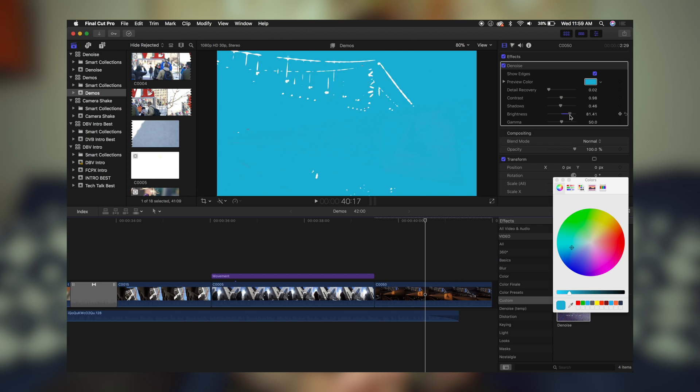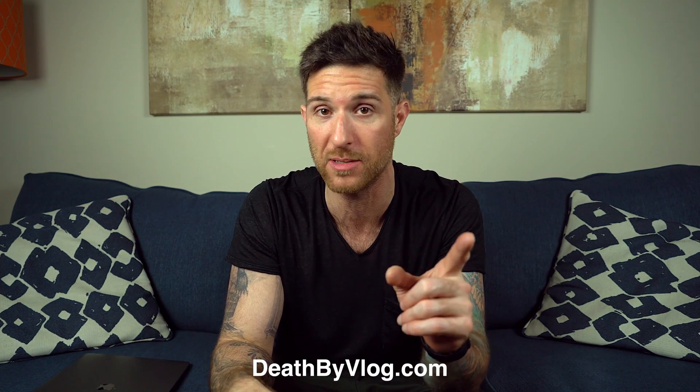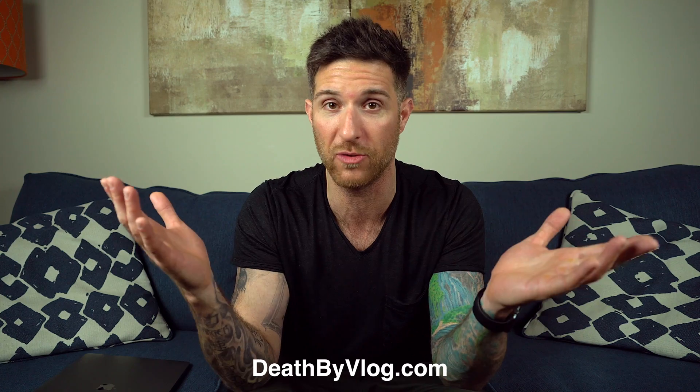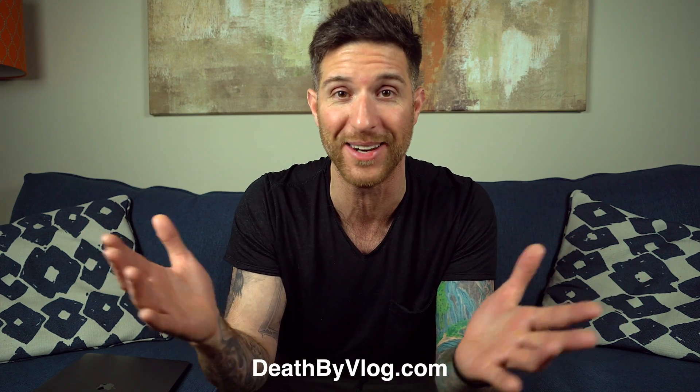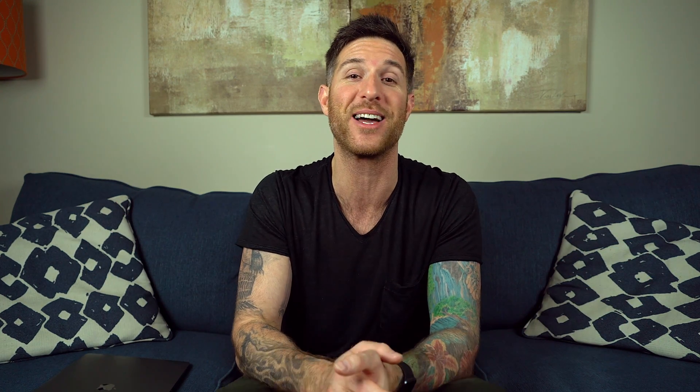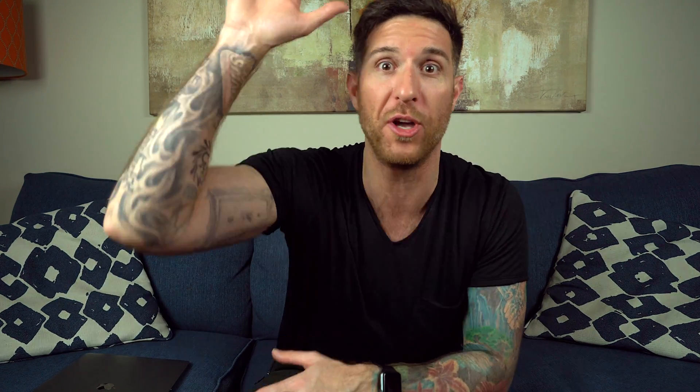So that's it guys, hope you enjoyed this one. If you did, hit the thumbs up button down below, leave me a comment, let me know if you want to see anything else, and don't forget to visit my website because there's more free plugins like this one. So thanks so much guys, we'll see you in the next video.